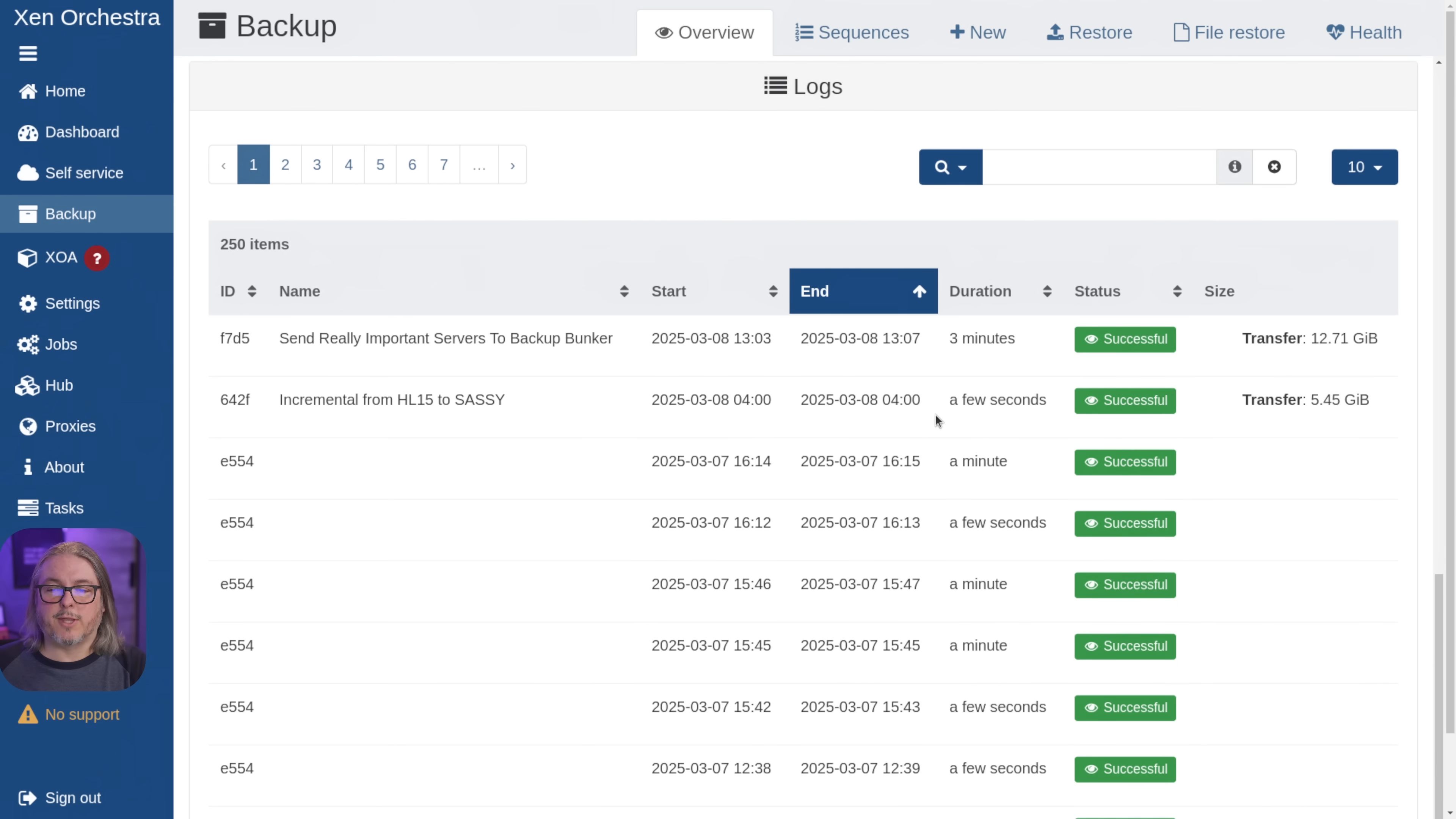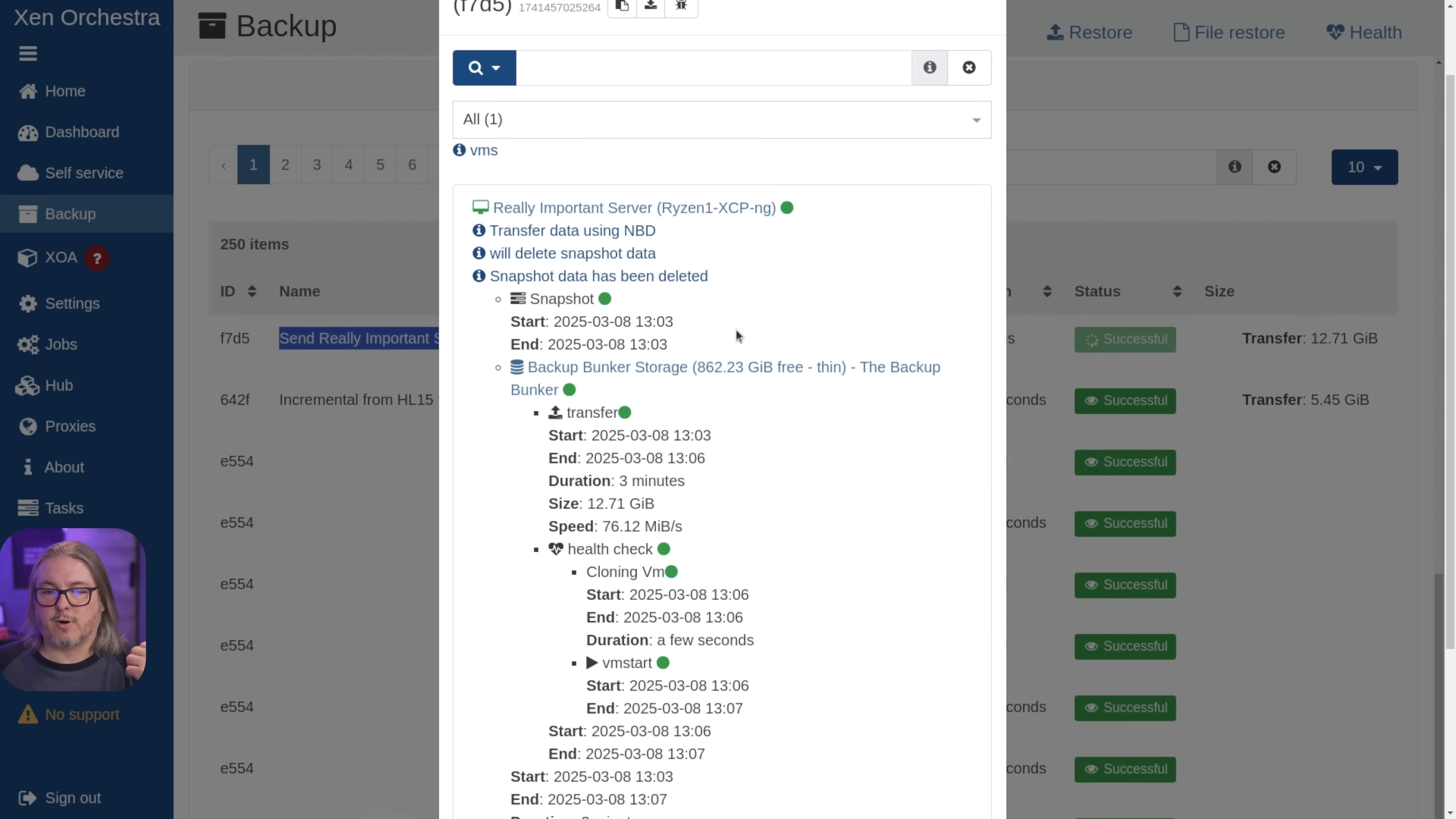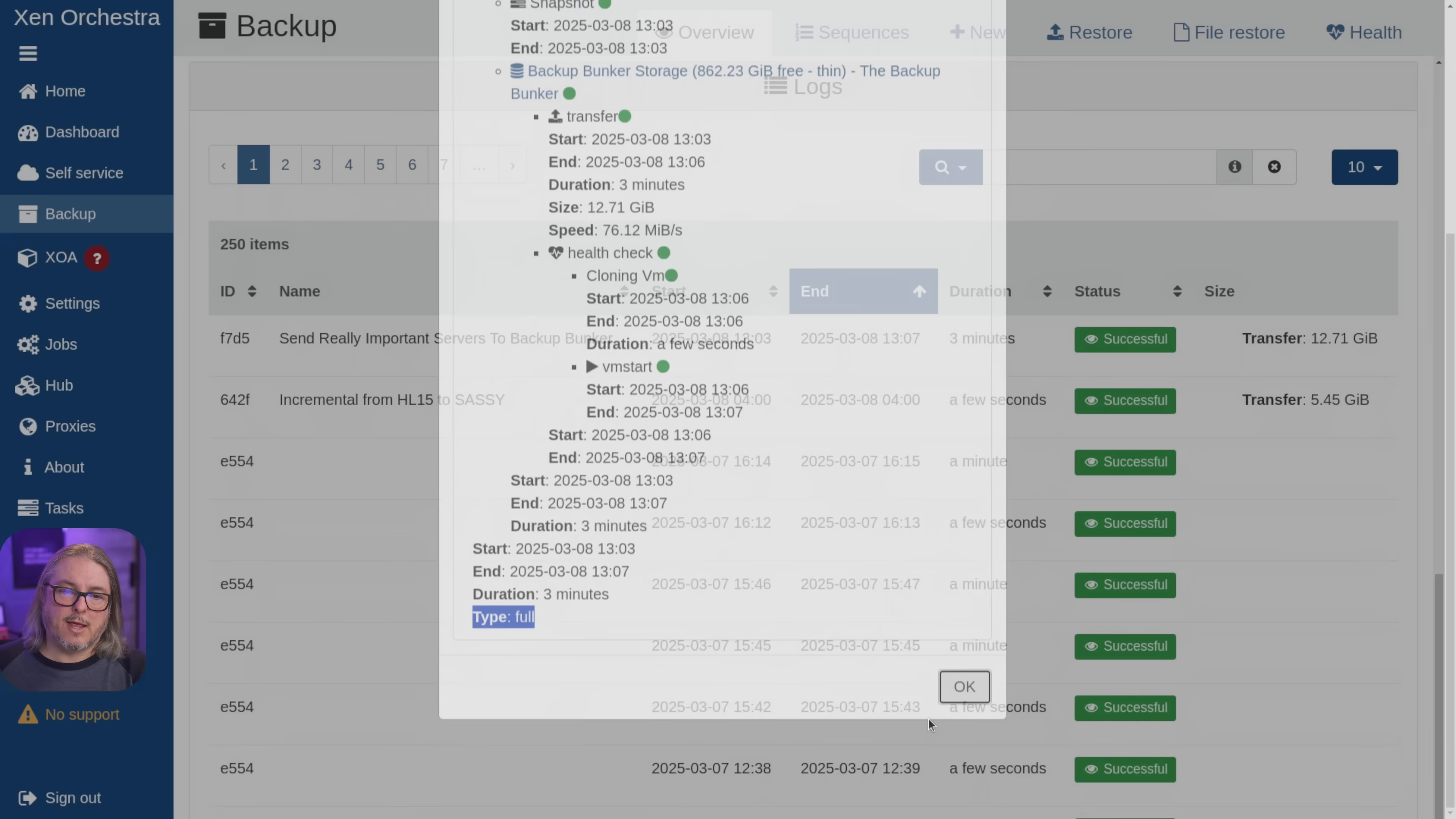All right, the backup job completed. Let's go over to the backup logs. And it says, send really important servers to the backup bunker. And we'll go through the process here. So here's the process using the NBD transfer. Snapshot has been deleted. It's sent it over to the backup bunker, did a health check. And all these green dots mean the backups went perfectly fine. And it says type full, duration three minutes.